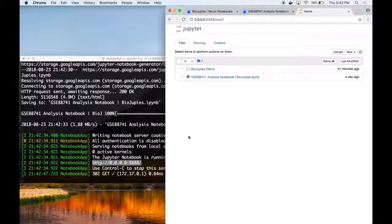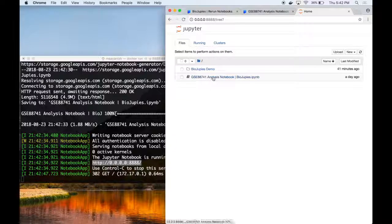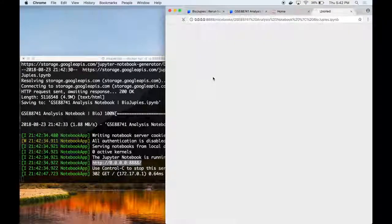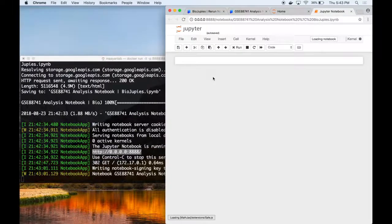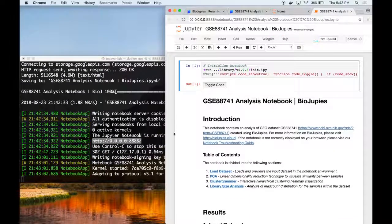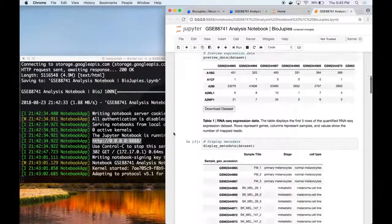The browser now gives us access to our running Jupyter server containing the notebook we wish to analyze. By clicking on the notebook's name, we can access the notebook itself and run all the code cells contained within the notebook.